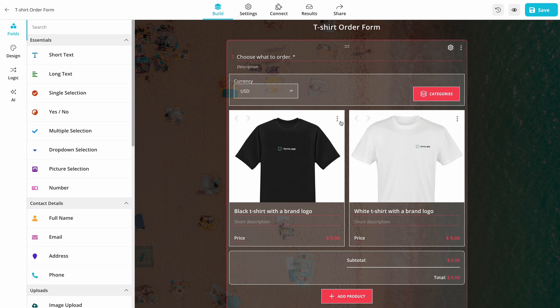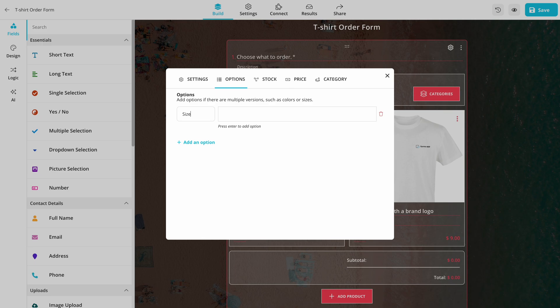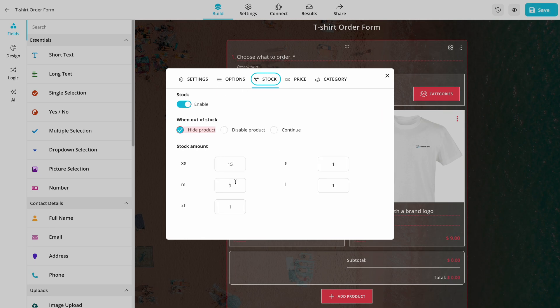If you click three dots on one of your products, you can see detailed settings for that product. For example, you can add options for different colors and sizes or enter stock information.